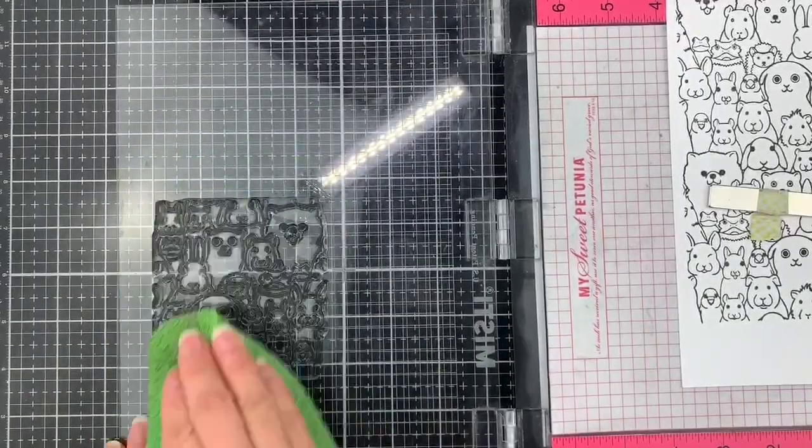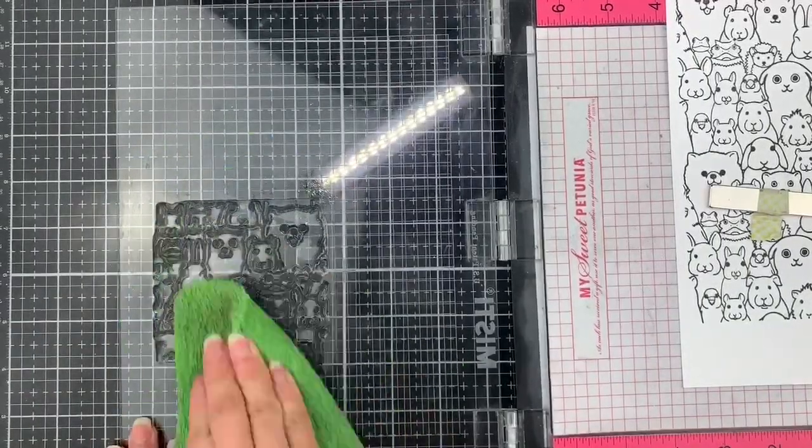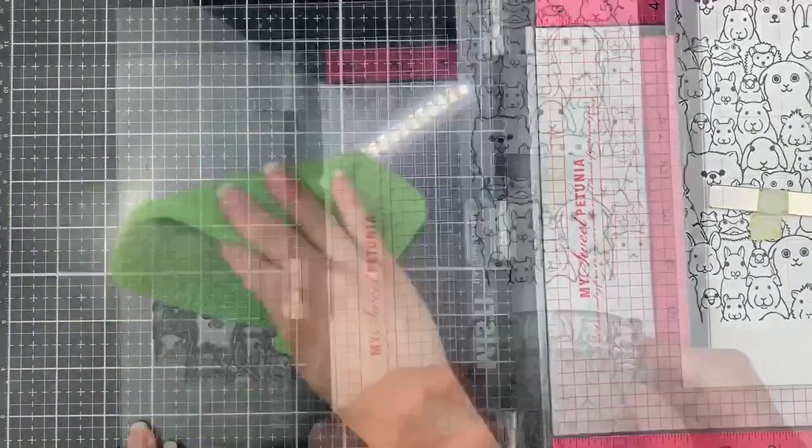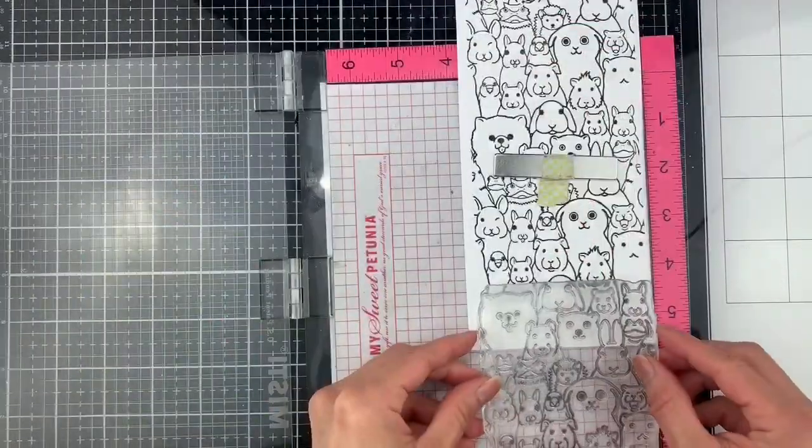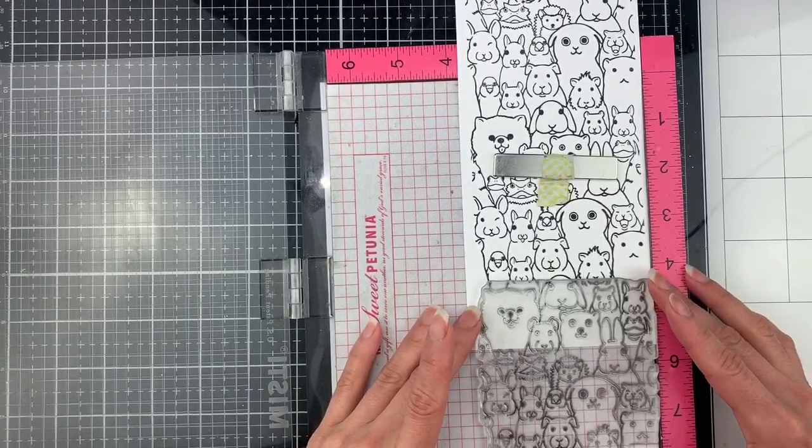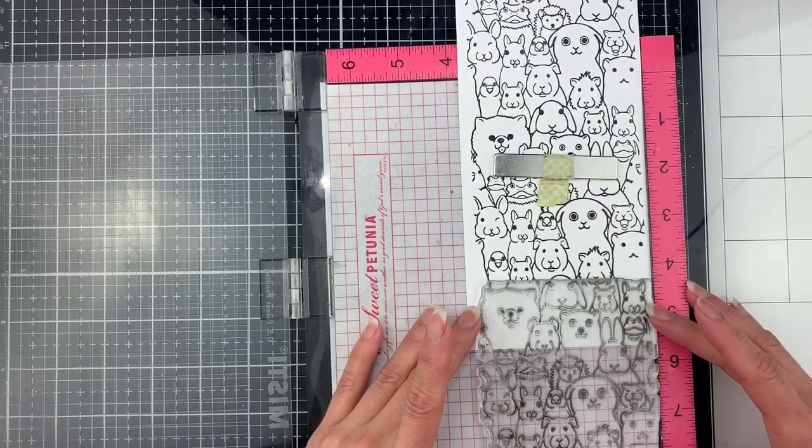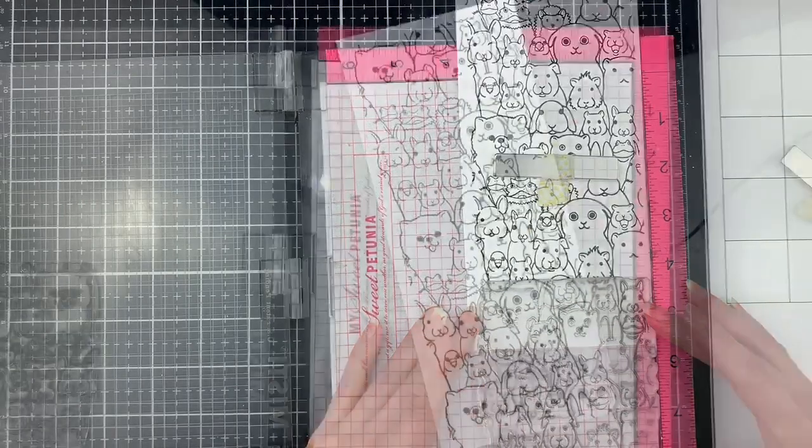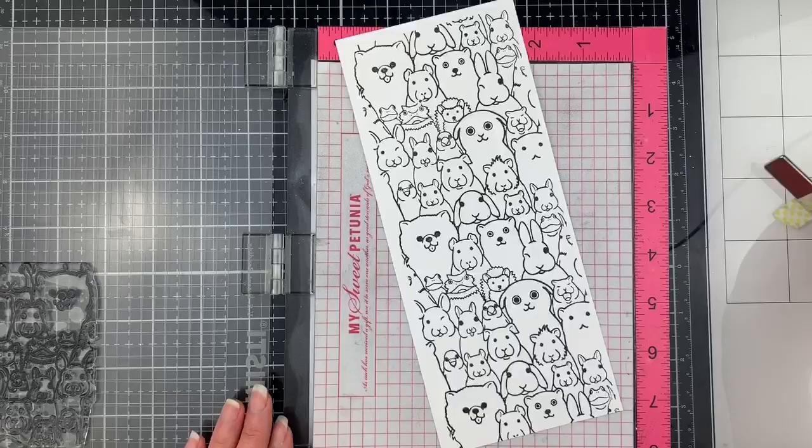Let's clean up the stamp again with the stamp scrubber. And here I'm going to line up the image and stamp the last part of this panel. And my first background is ready.